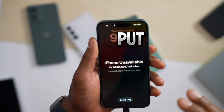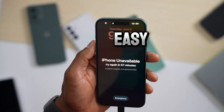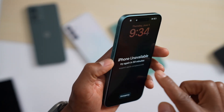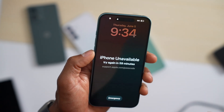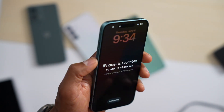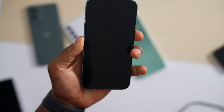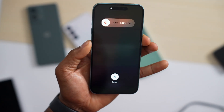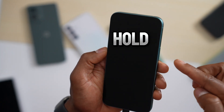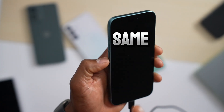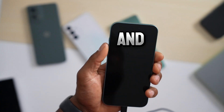Now we have to put the phone into DFU mode. To do that: press and quickly release Volume Up, press and quickly release Volume Down, then press and hold the Power button until the iPhone screen goes completely black. Then press and hold the Power button and Volume Down at the same time.